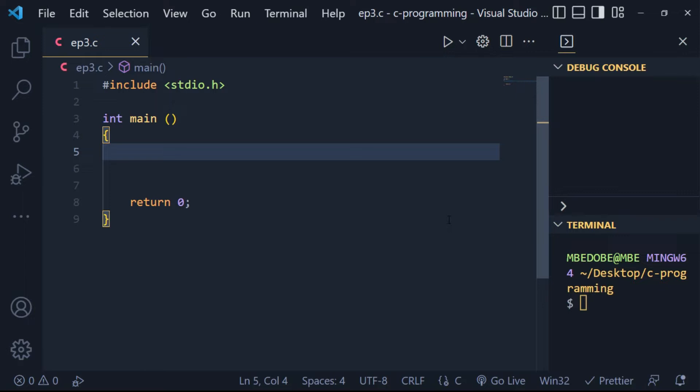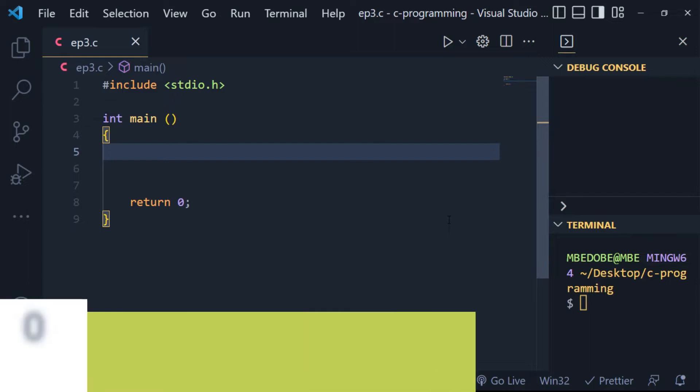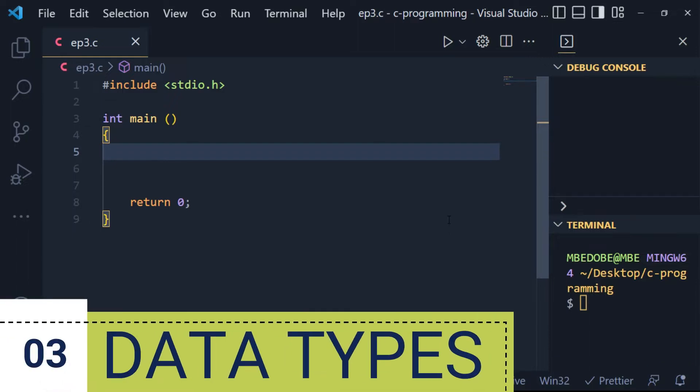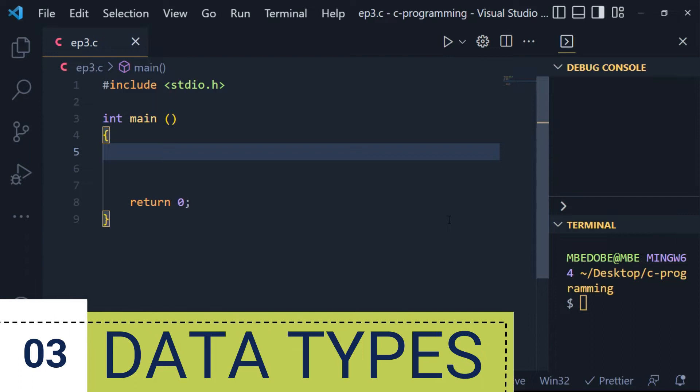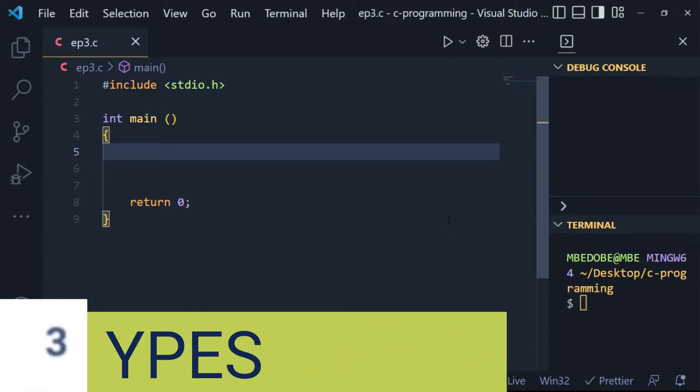Welcome to our third episode in this series on C programming. In today's episode, I'm going to be talking about data types in C programming. We will learn about data types available and how to use them. Let's get started.